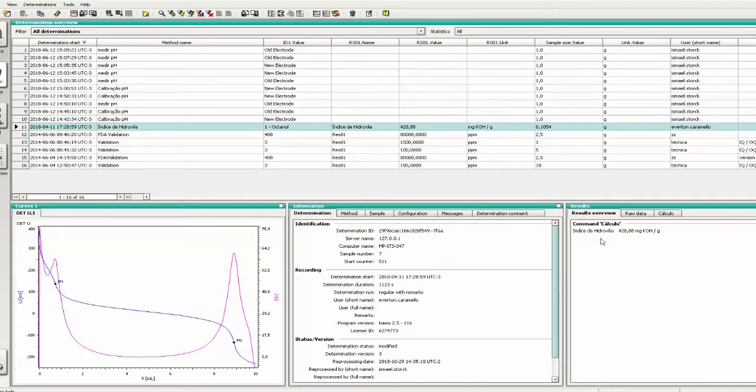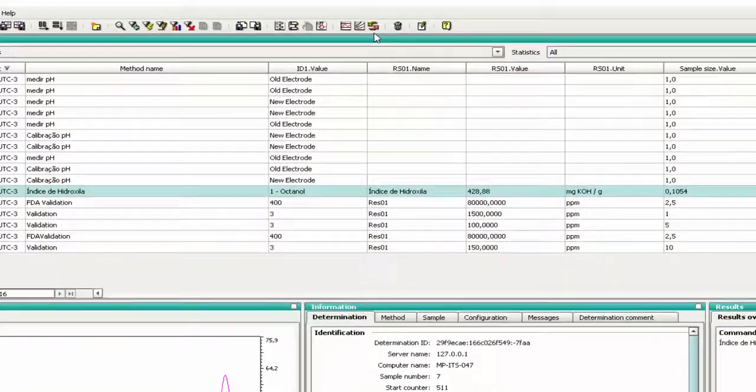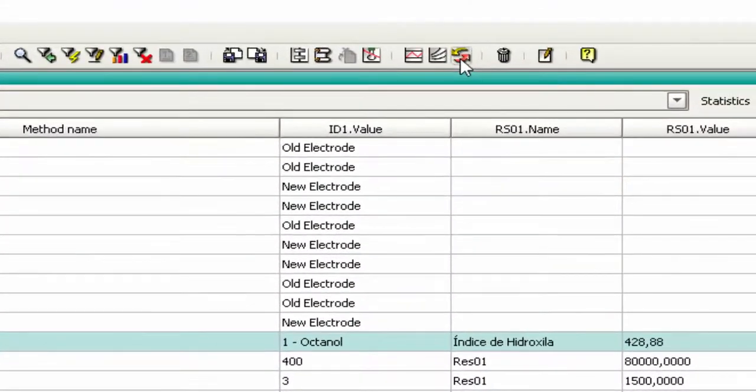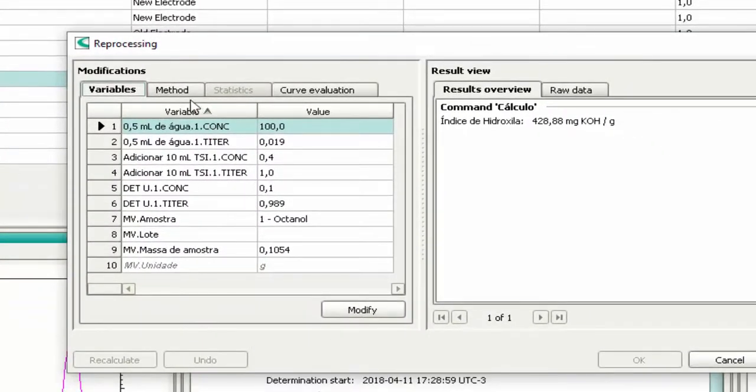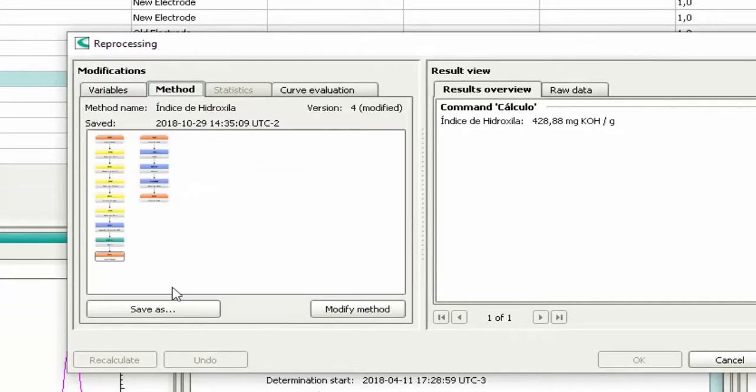If you want to save the modifications in your method or even in a new one, open the Recalculate window, select the Method tab, and press the button Save As.